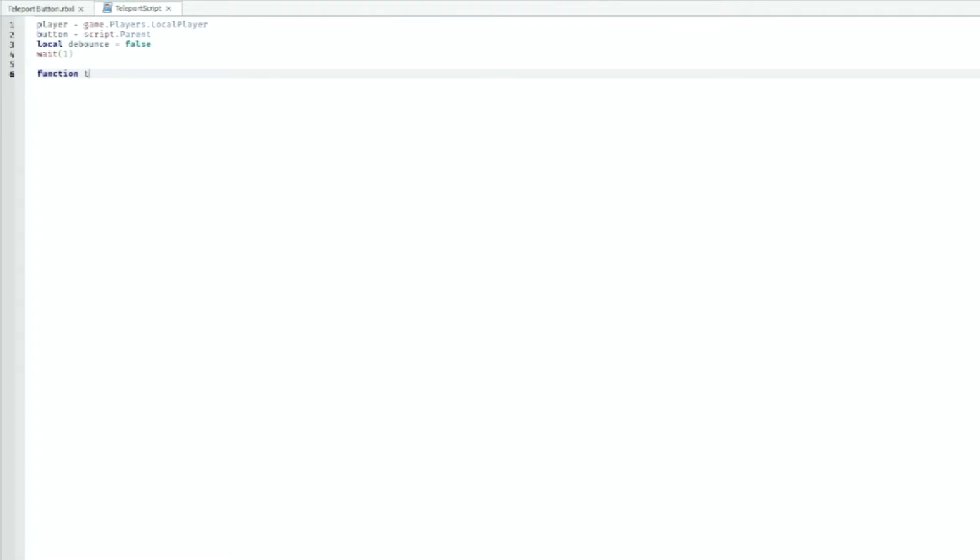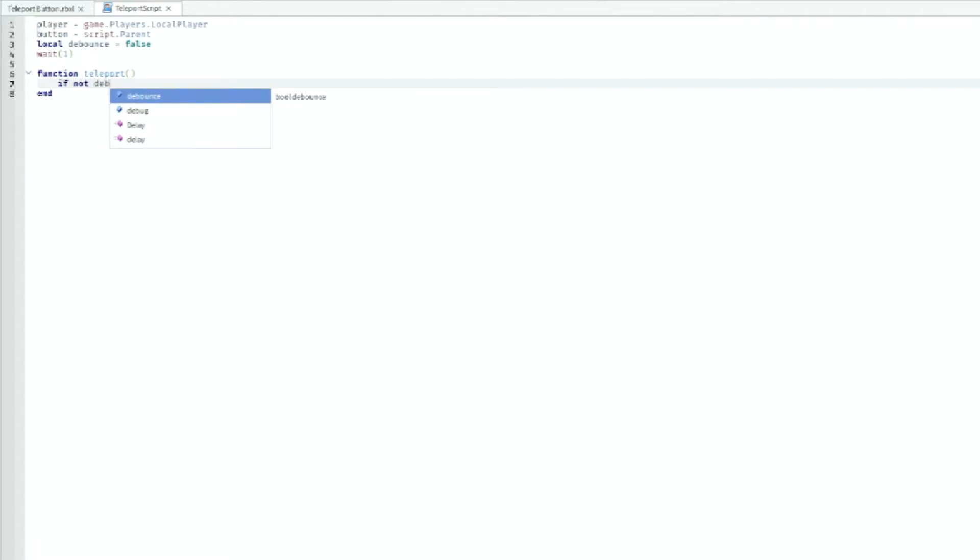We can call it teleport. Then we can do if not debounce then, and then debounce equals true.